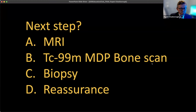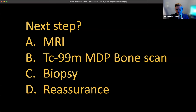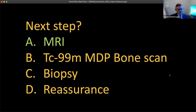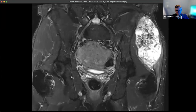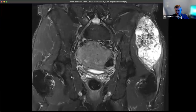So what's our next step? Is it A, MRI? B, a Technetium-99 bone scan? C, just go ahead and biopsy it? Or D, reassure the patient that it's nothing to worry about? MRI is the next step. Here is the coronal T2 STIR of the pelvis, corresponding with that mass in that left upper buttock. I want you to think about the signal intensity and see if that narrows down any of your differential, and think back to the radiographs and the matrix you saw.